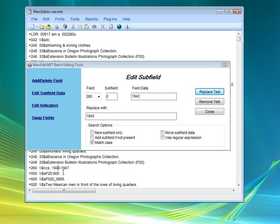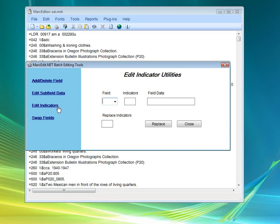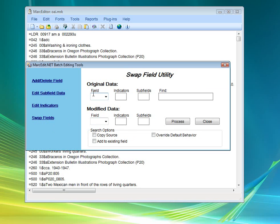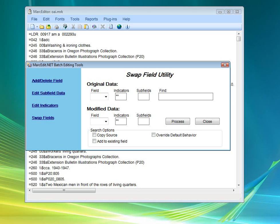Regular expressions are available in this particular function. So you can do regular expressions against individual subfields. There's the ability to edit individual indicators as well as swap field data. The important thing to note about the swap field data function is that indicators must be assigned. So you have to tell it what kind of indicators are going to be used to do the swaps. But if you don't care, just enter asterisks in both places. That basically says any indicators.